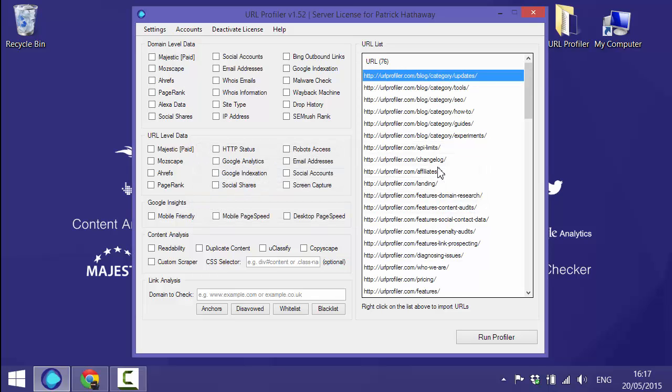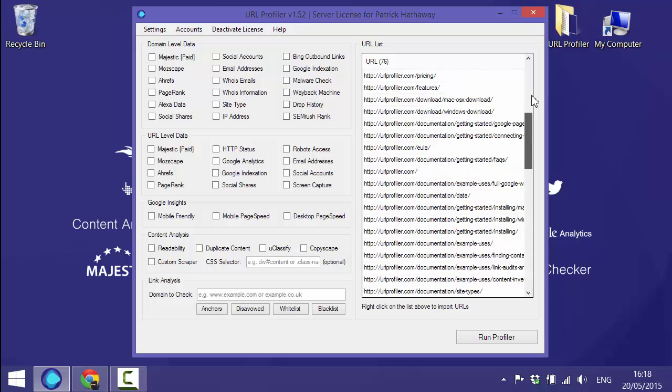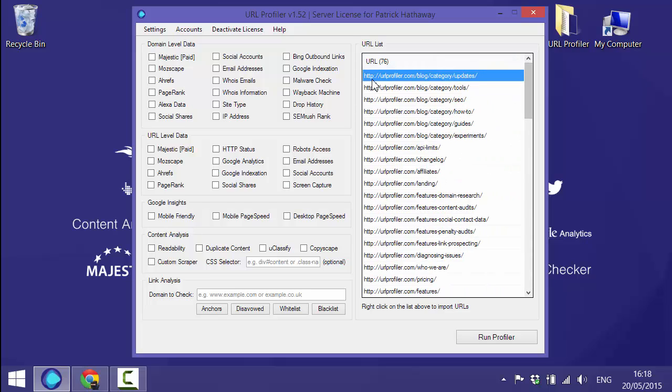It will also import gzip sitemaps as well. So we've loaded in these URLs and they are of course all from the same domain. Now there's no value in extracting any domain level data when you're profiling URLs that are all in the same domain.